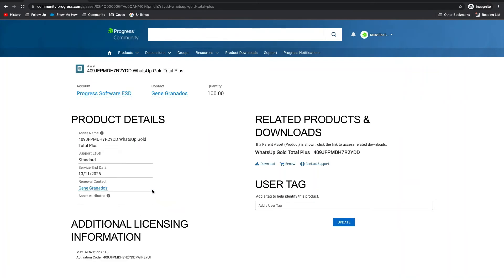On the asset detail page, you will see all of the relevant information for this product. The user tag field is there for you to help identify your assets. Simply enter in the information you'd like to store and click update.